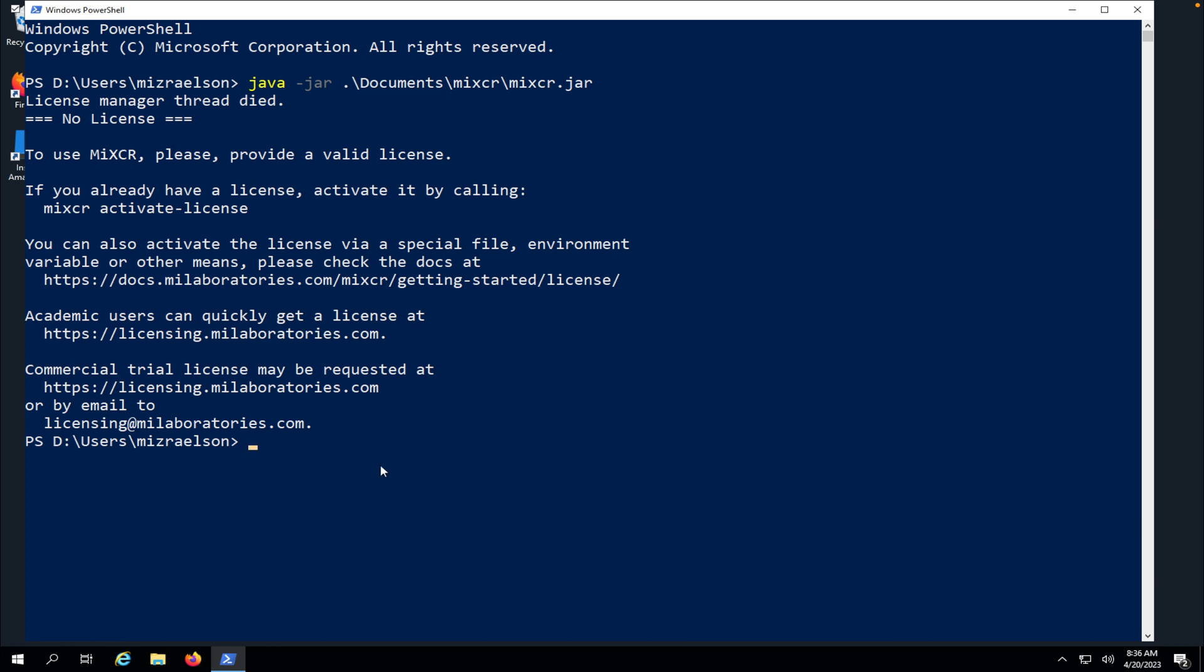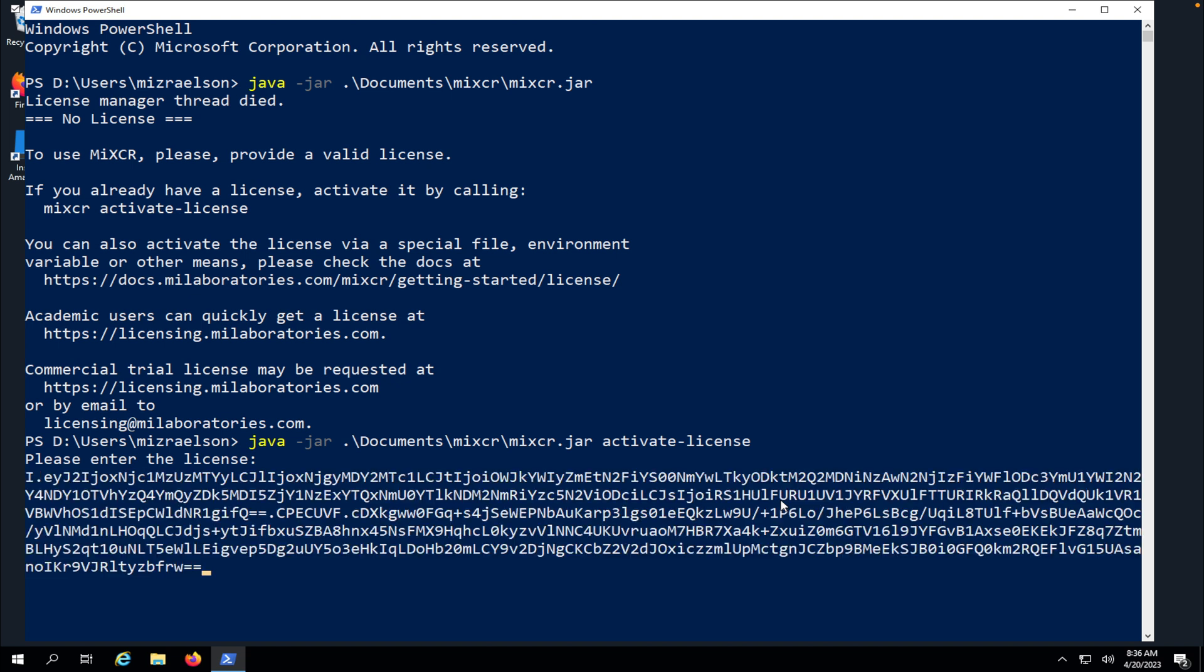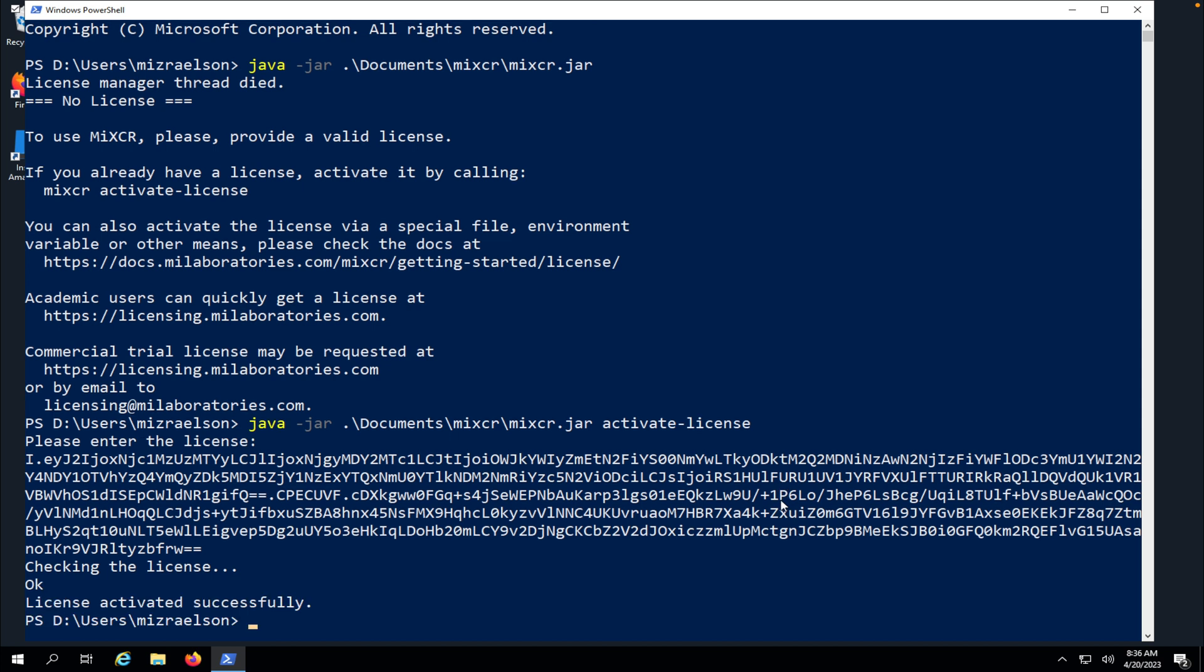Now back in the PowerShell I'm going to use the same command but now I'm going to type activate license. And it asks me for the license. I'm just going to paste that code that I copied. Hit enter and that's it. MyXer has been successfully activated.